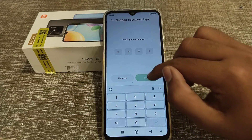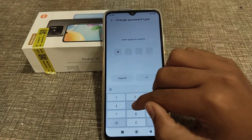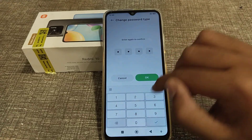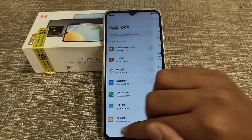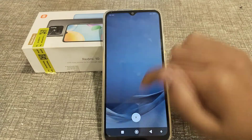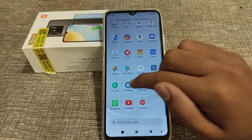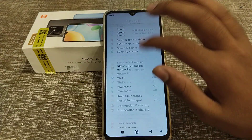Enter your new PIN — for example, 2-5-8-0. Click Next, enter 2-5-8-0 again to confirm, then tap OK. As you can see, our PIN has now been changed in the App Lock setting.